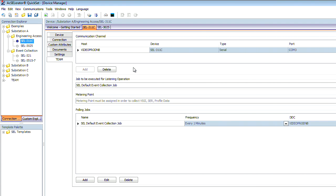That was an overview of the device manager found within QuickSet.